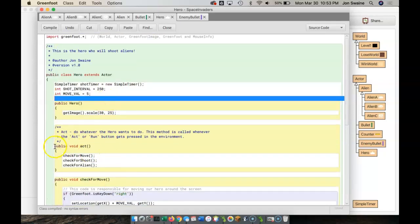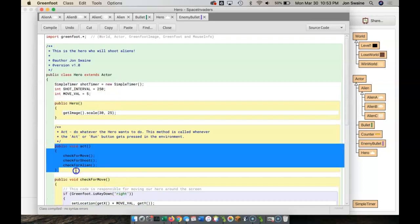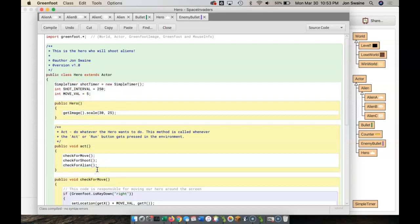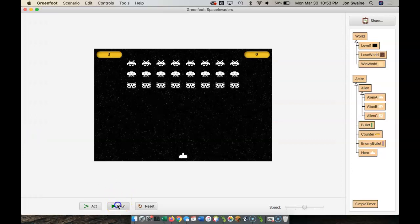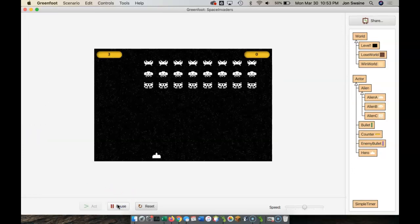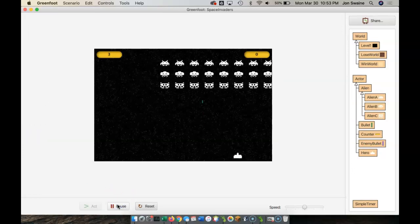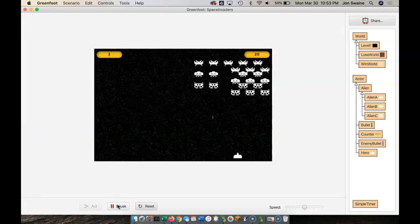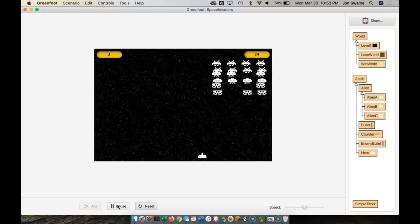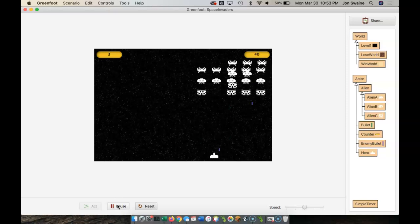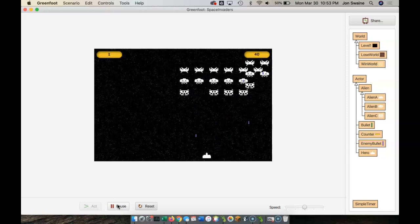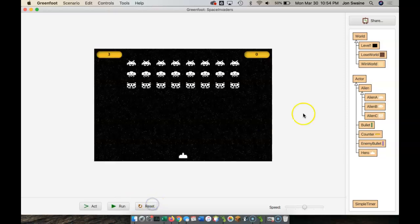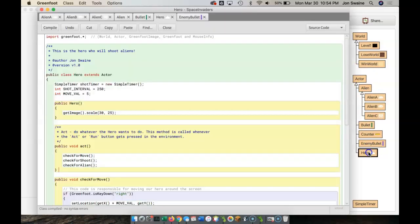So now the act method says, okay, the hero, every time the hero acts, we're going to check to see if they move, check to see if they shoot, and check to see if they got hit by an alien. But it's going to run the exact same way. We haven't changed anything about the functionality of the code. It runs the exact same way. I still get hit by bullets. It's just presenting in a different way that's much, much more organized.